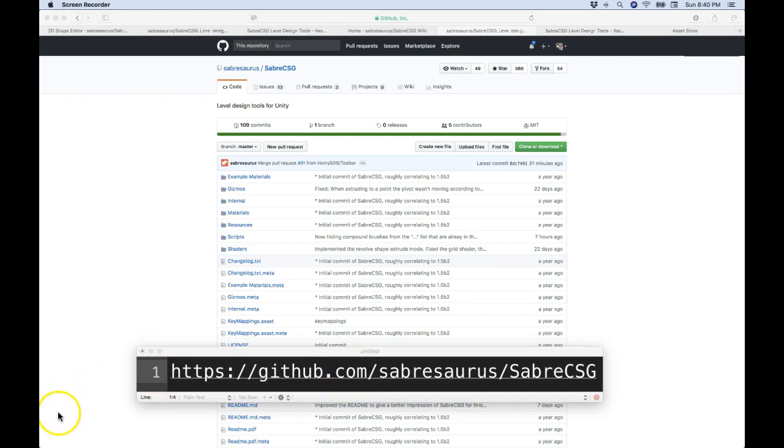That's all I wanted to show you for this video is how to install Saber CSG. So thanks for coming, and I'll see you in the next video. I'm going to show you some really cool stuff you can do, including 2D extrusion of really cool complicated shapes. See you then.